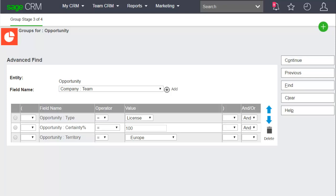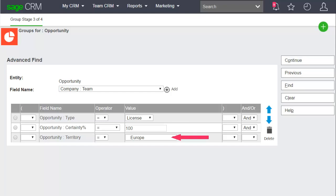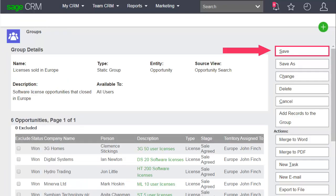In this example, Opportunity Type must equal license, Opportunity Certainty is 100%, and Opportunity Territory is Europe. Click Continue to display the list of group member records. Click Save.